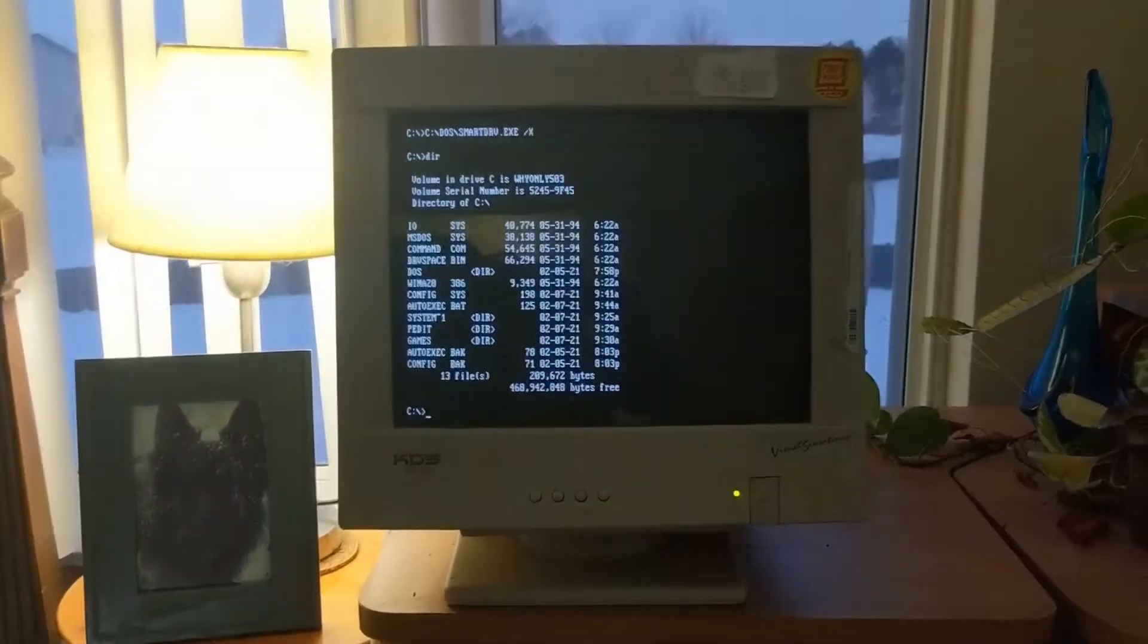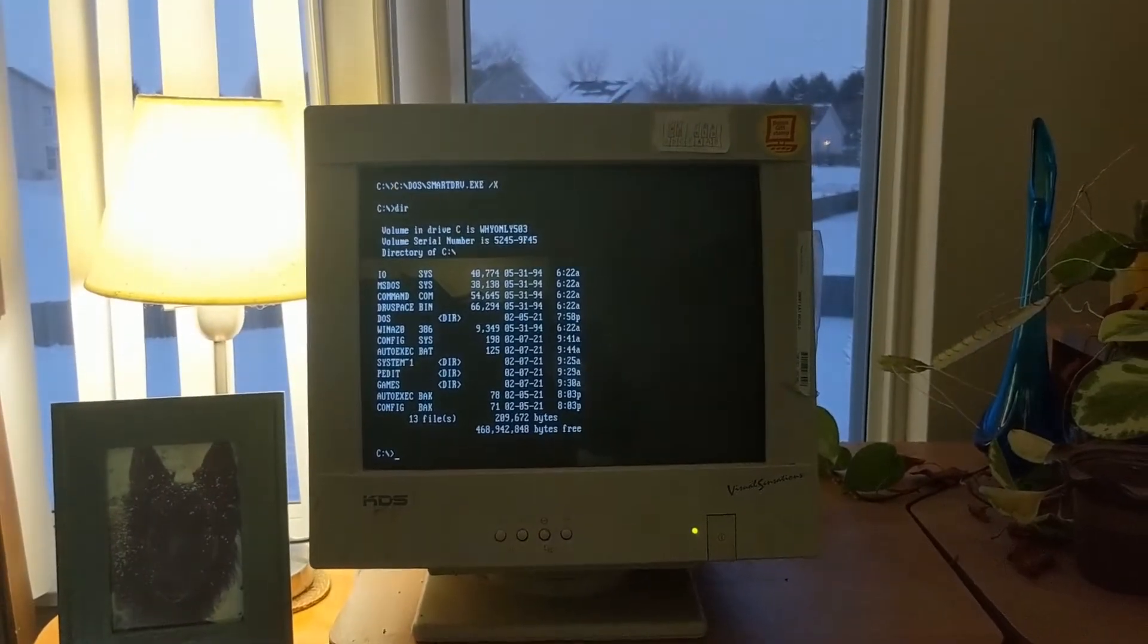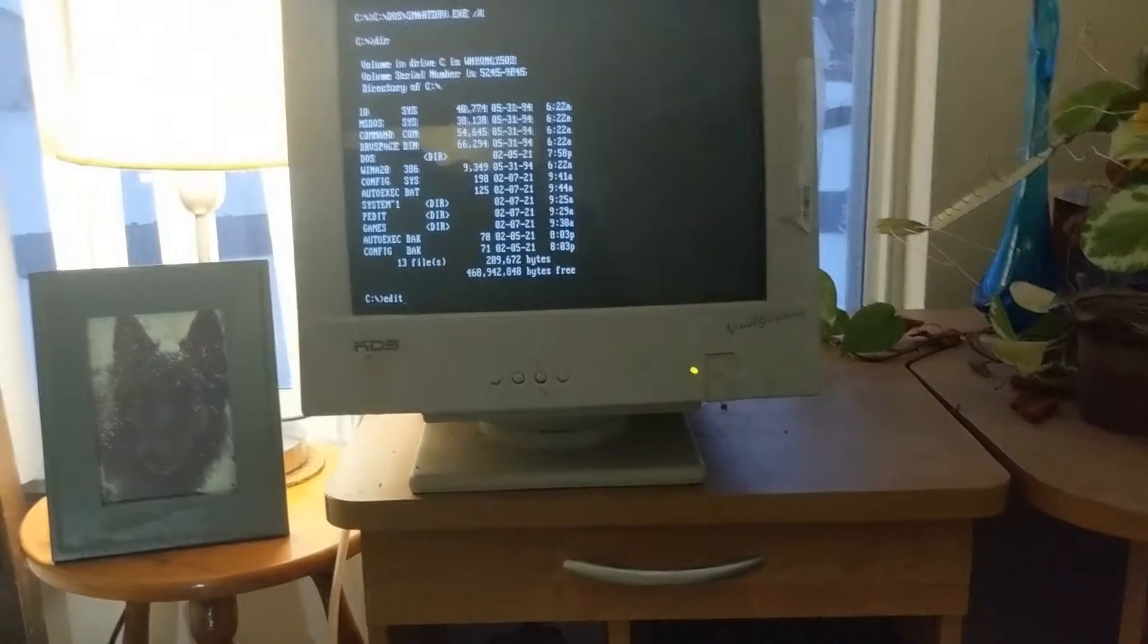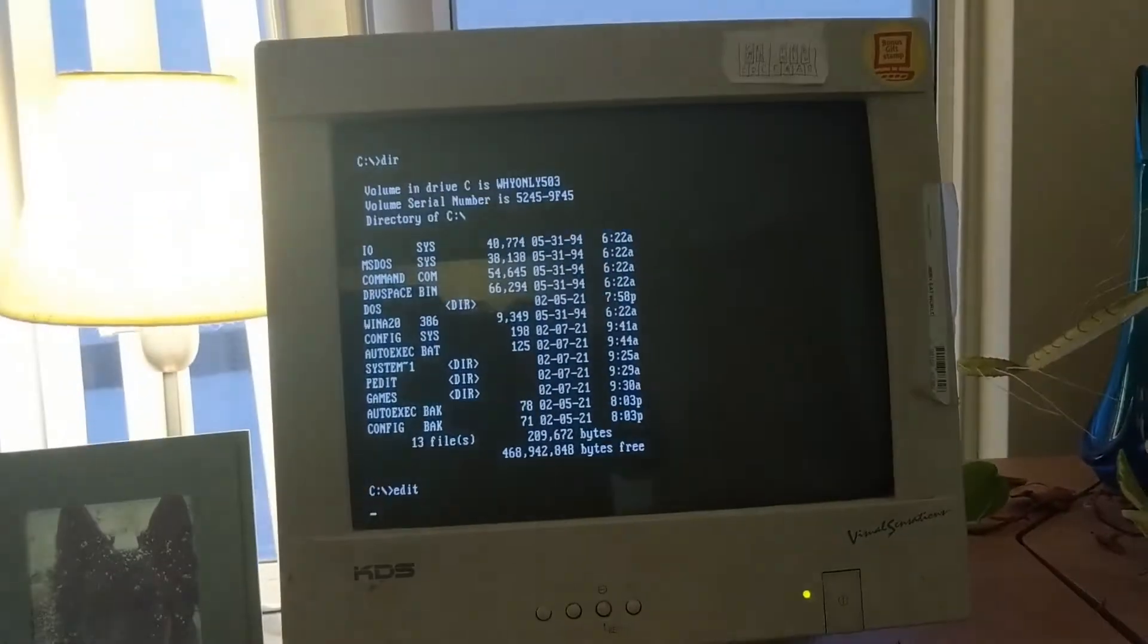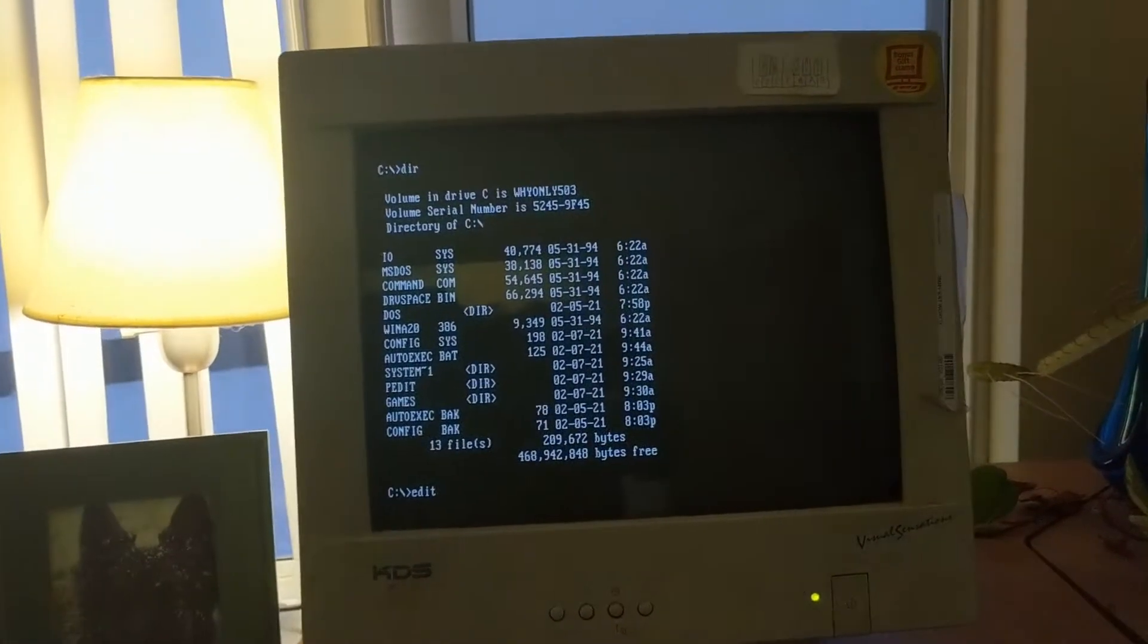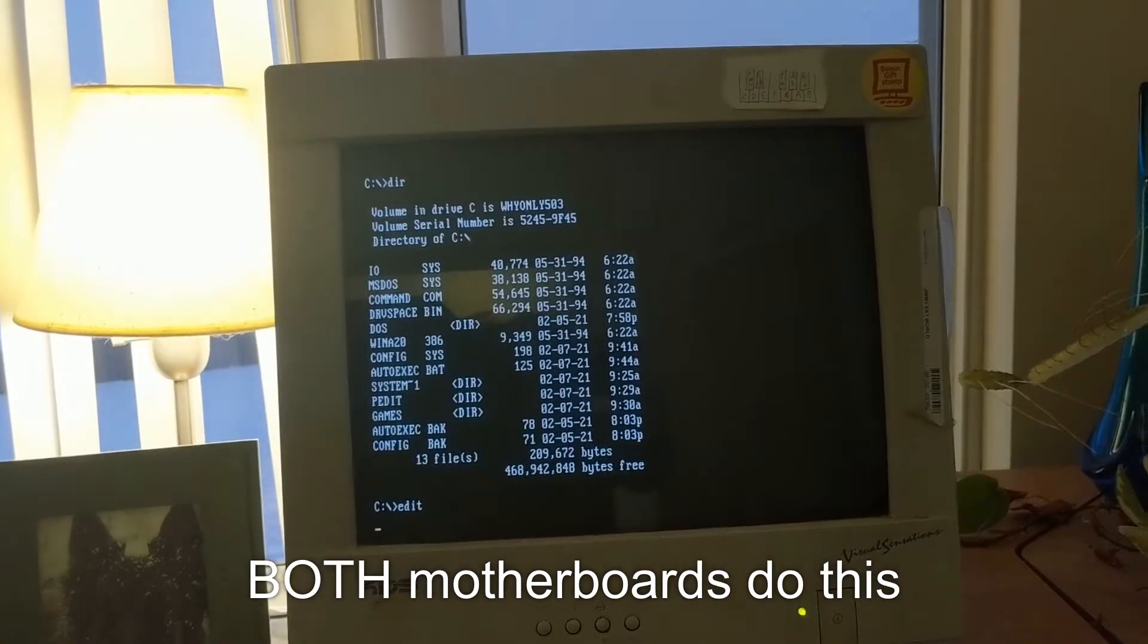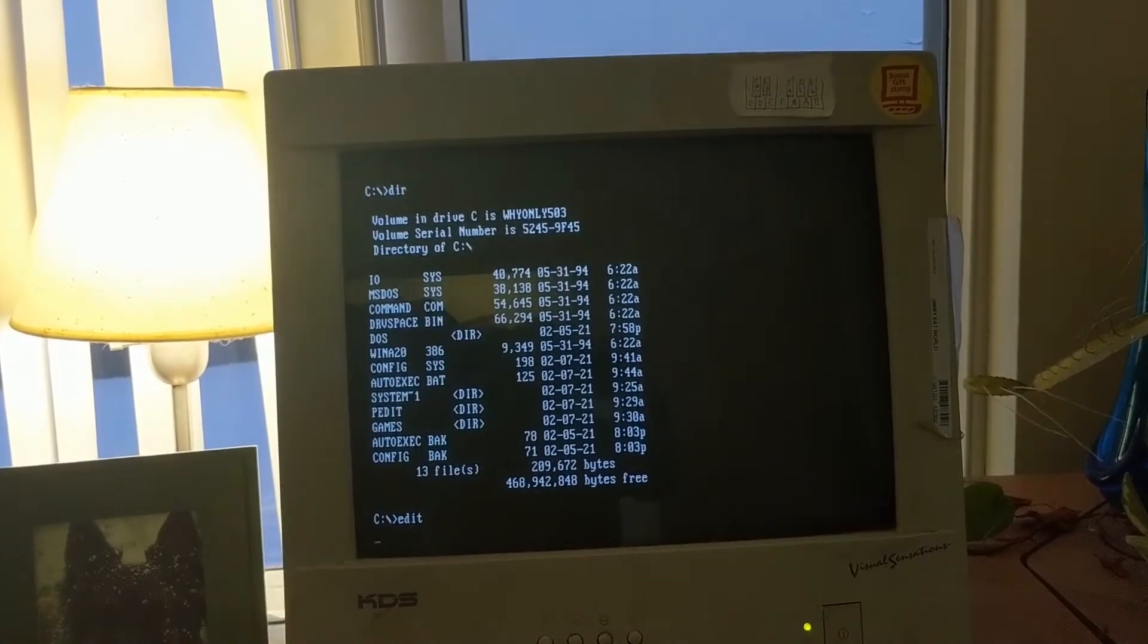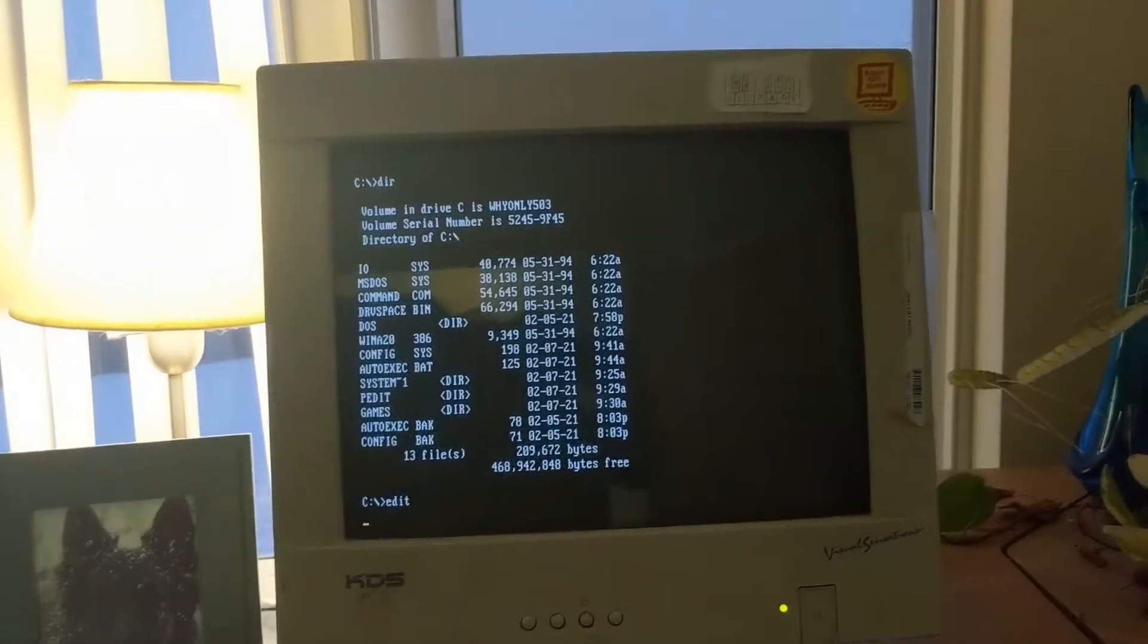But this is what happens when I try to do edit. Ed-it. Not edit. Nothing. Absolutely nothing. 100% nothing. Control-Alt-Delete works.